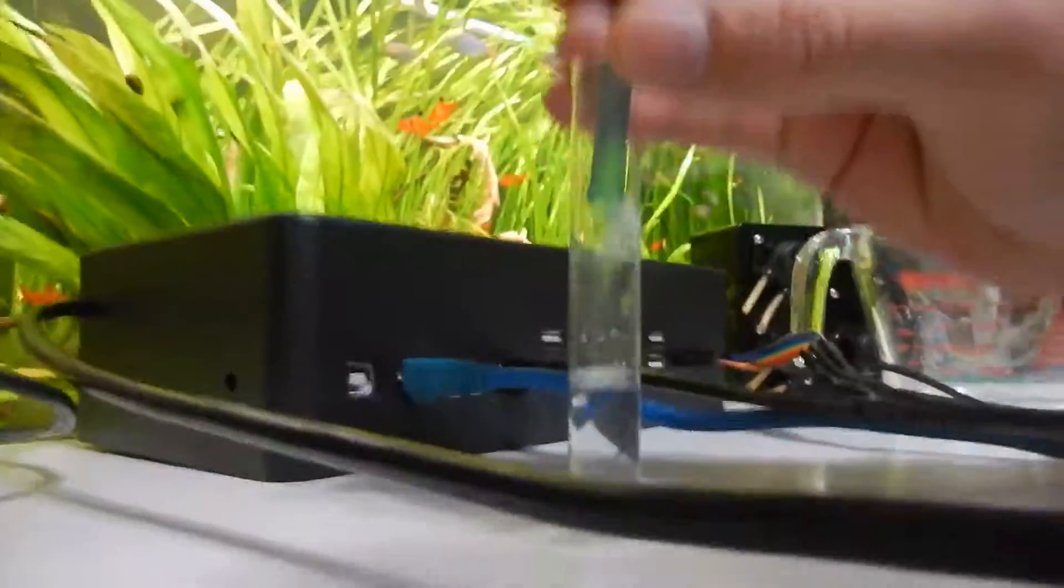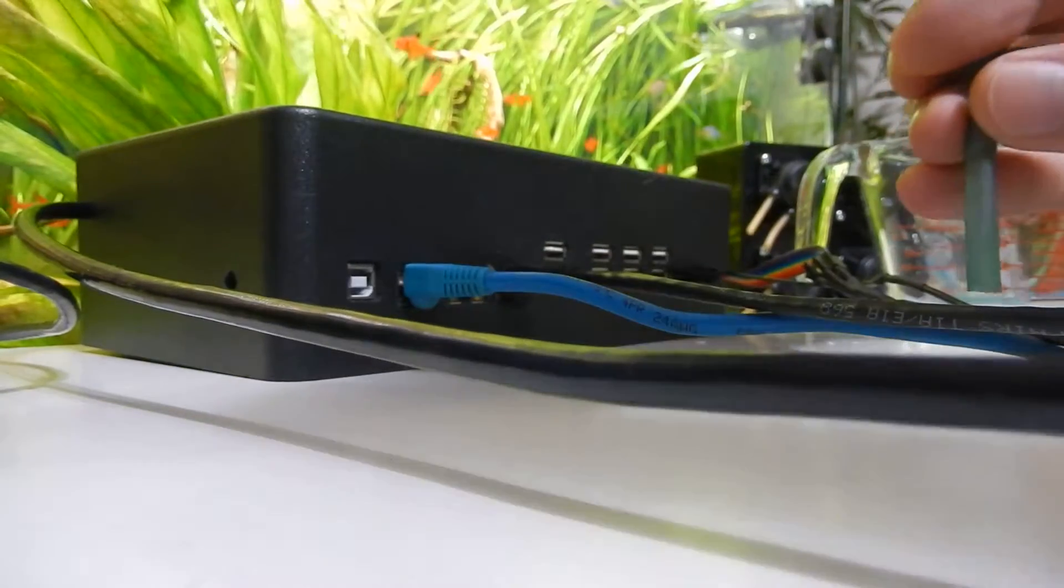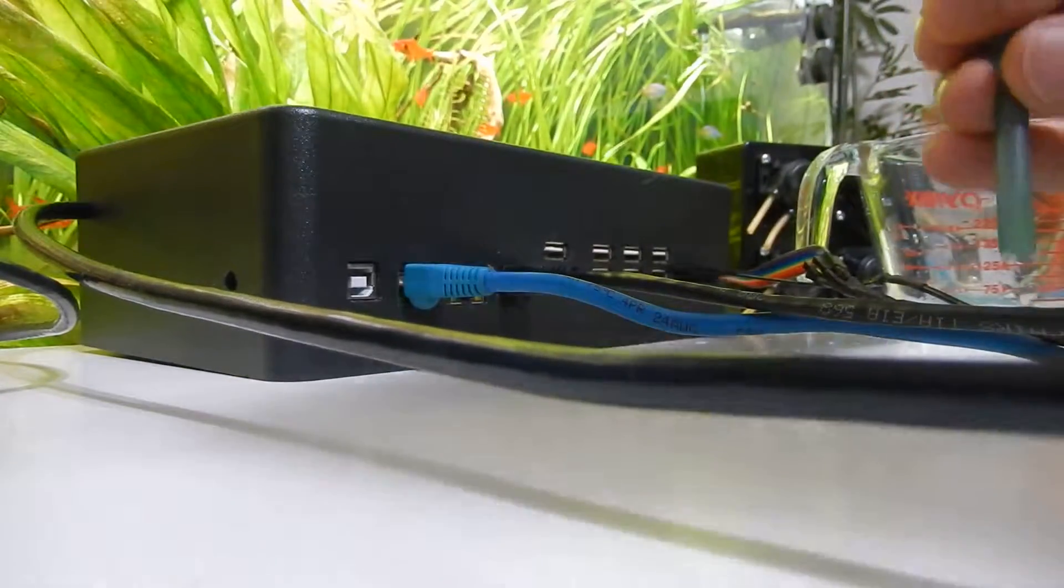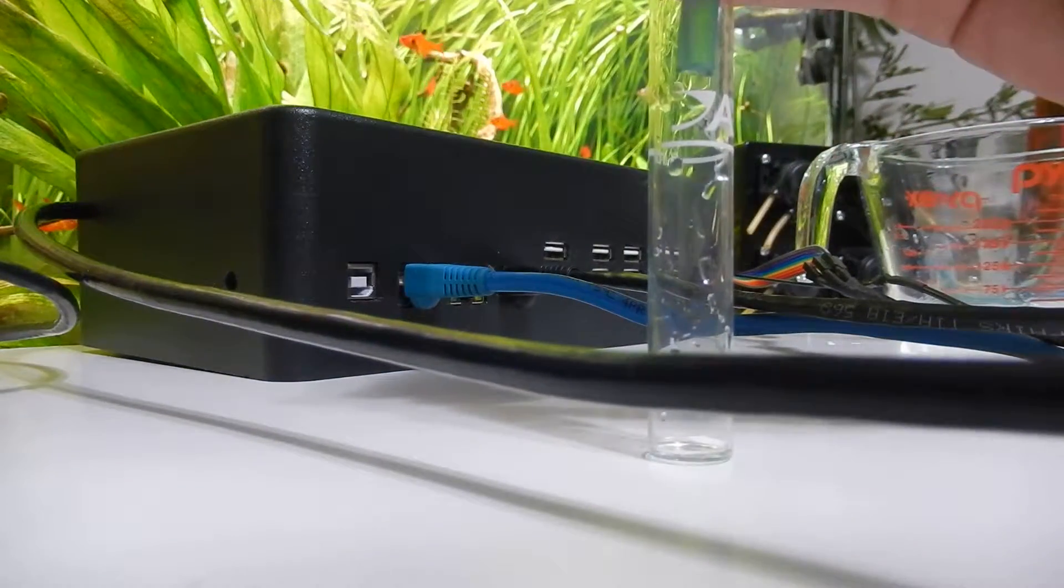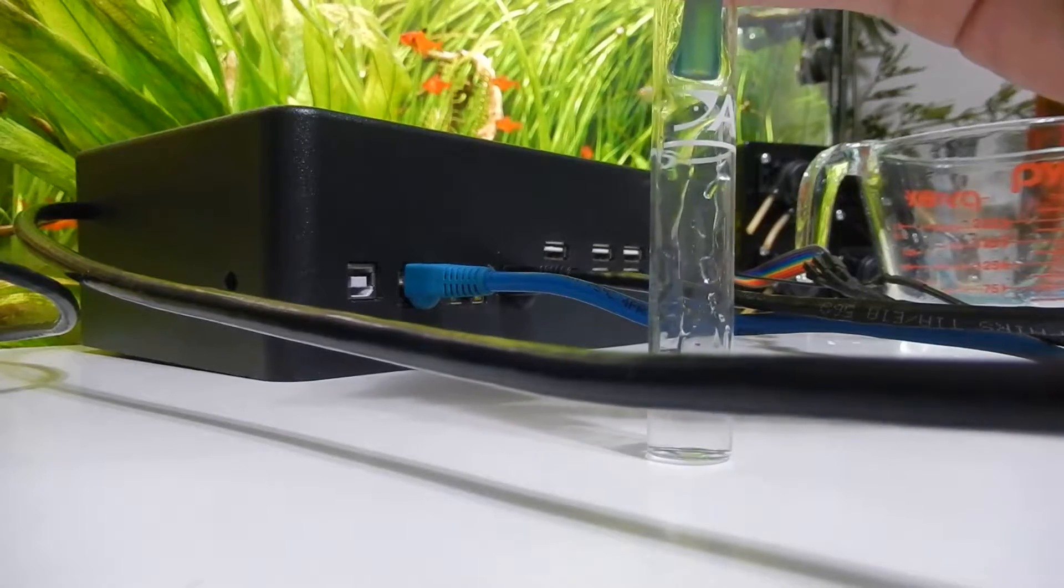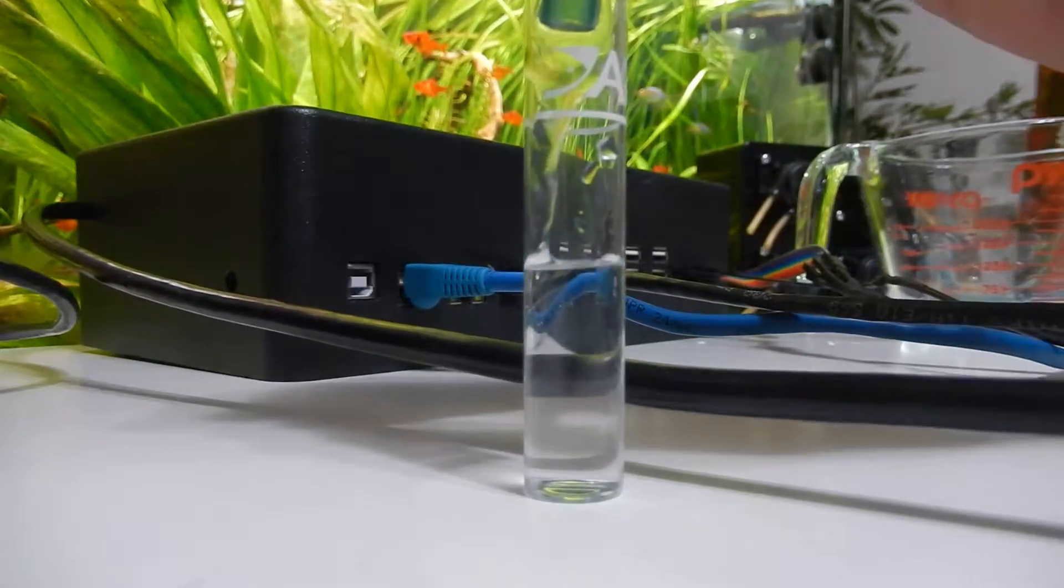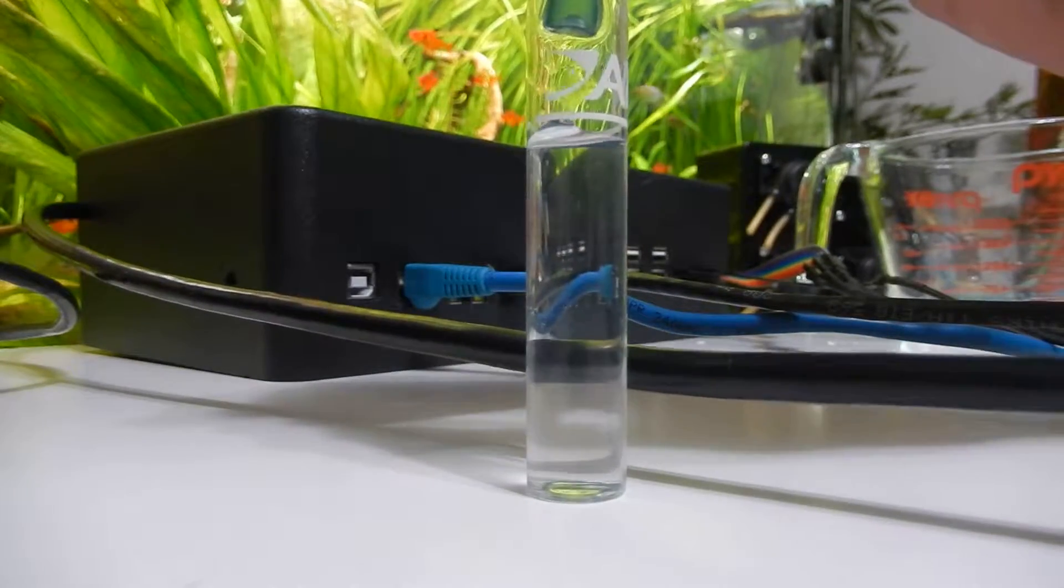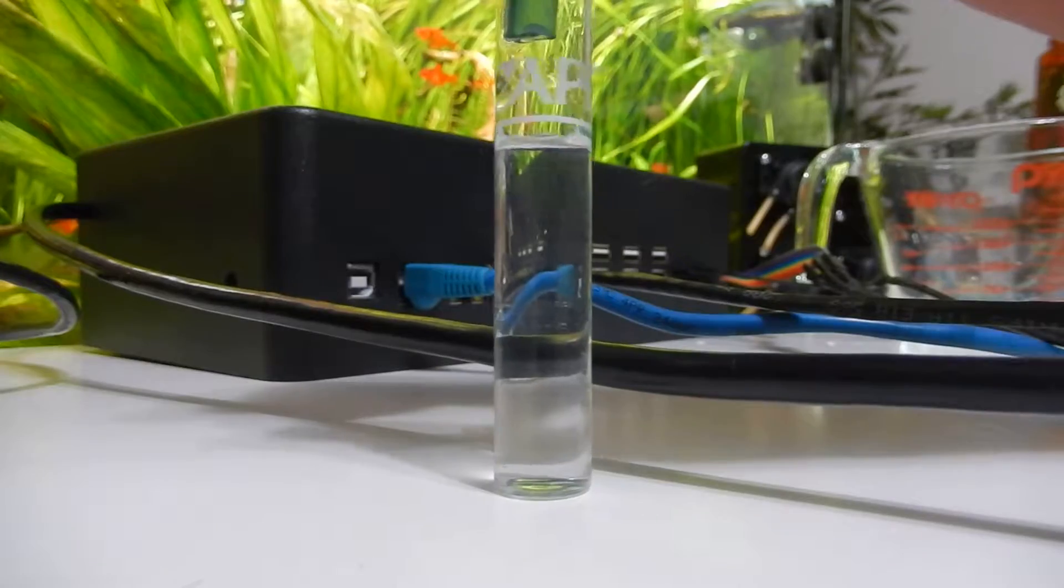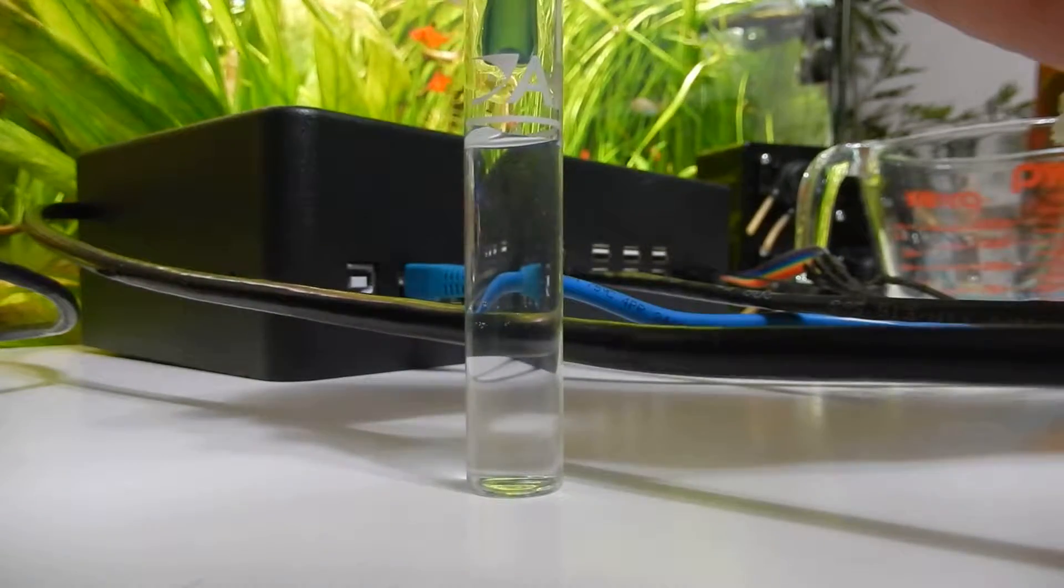We've got it at 900. I'm just going to empty my tube in case I've got too much there. We'll hit manual dose. You can see it's just a little bit short there.